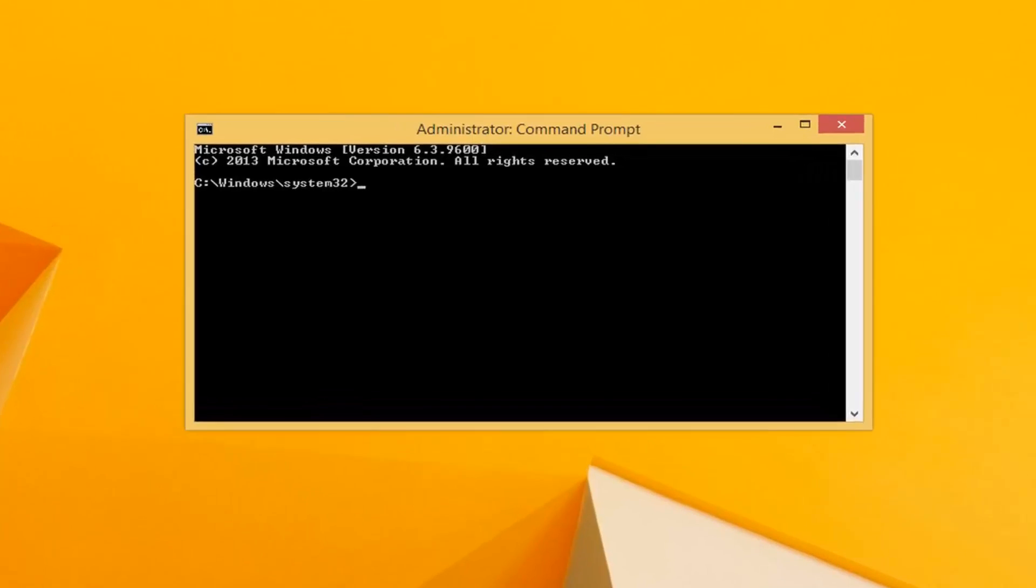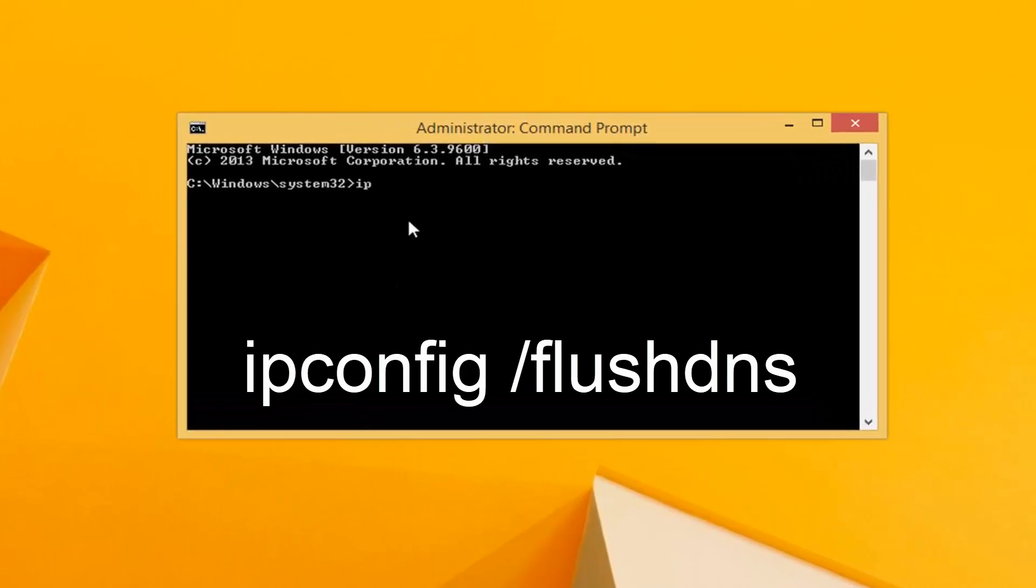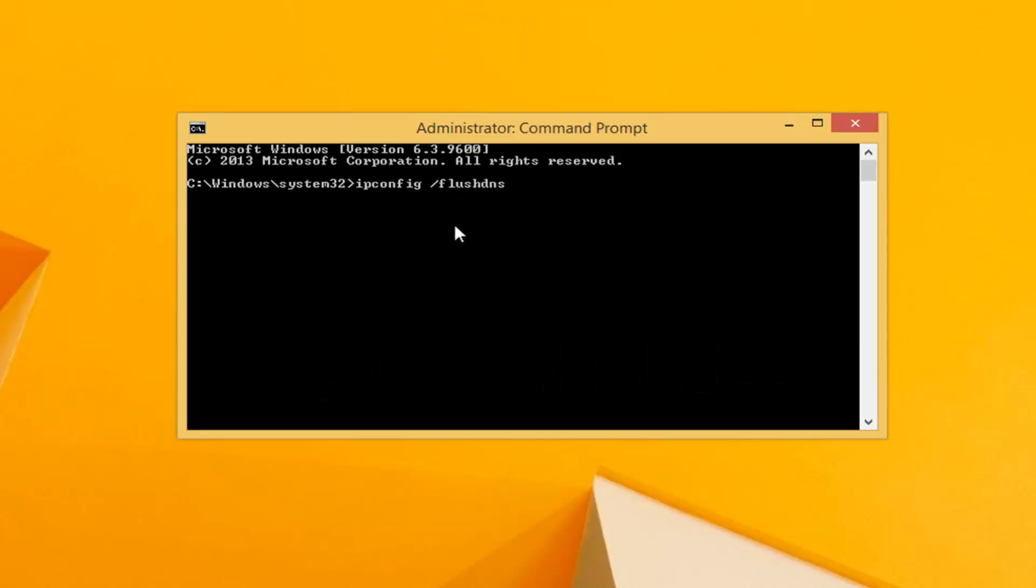Now in this elevated command line window, type in ipconfig exactly as it appears on my screen: ipconfig space forward slash flush DNS. Flush DNS should all be one word attached to that forward slash. Then hit enter. It should say successfully flushed the DNS resolver cache.